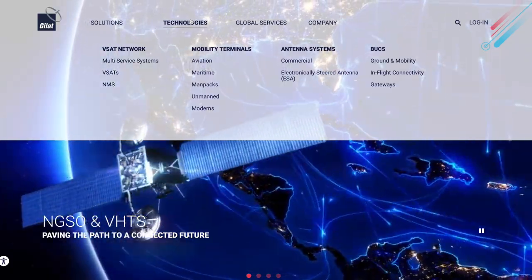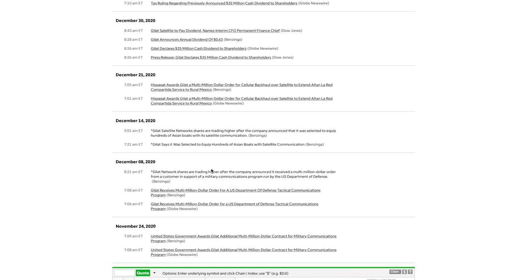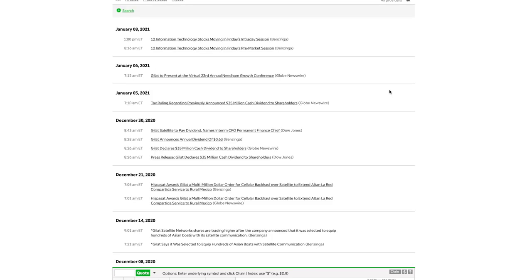Going over a quick timeline of the recent news updates, we can see that the United States government awarded Gilat with a multi-million dollar contract for military communications program on December 8th. Gilat received a multi-million dollar order for a U.S. Department of Defense tactical communications program December 14th. Gilat said it was selected to equip hundreds of Asian boats with satellite communication December 21st. Hispasat awards Gilat with a multi-million dollar order for cellular backhaul over satellite and to extend Altan La Red Compartida service into rural Mexico December 30th. They announced that they were going to give a nice big chunky dividend to their investors at 63 cents per share.